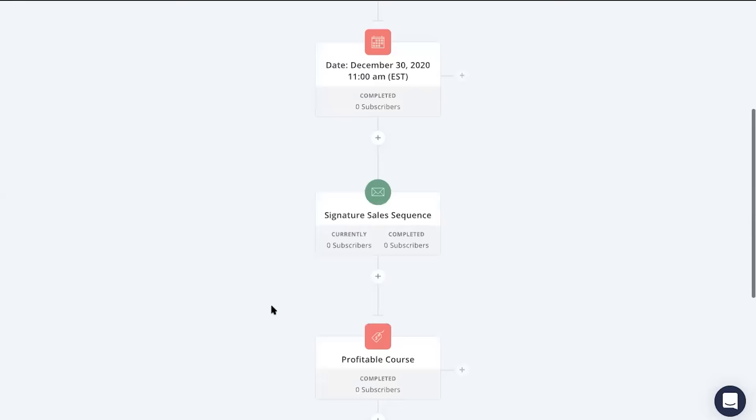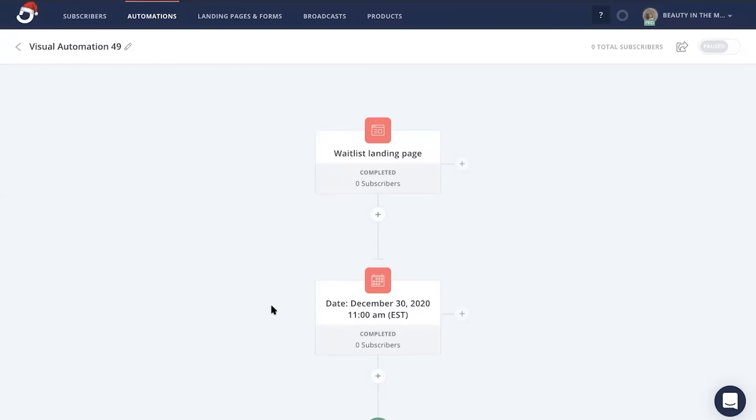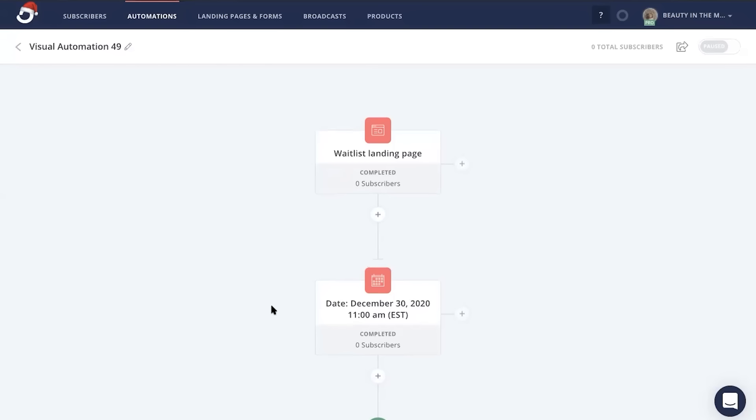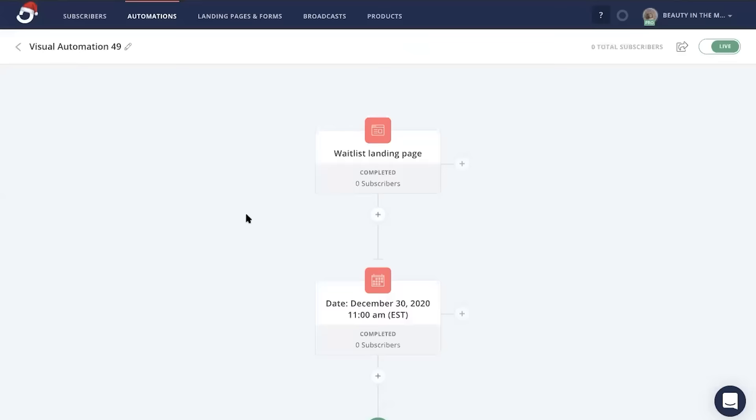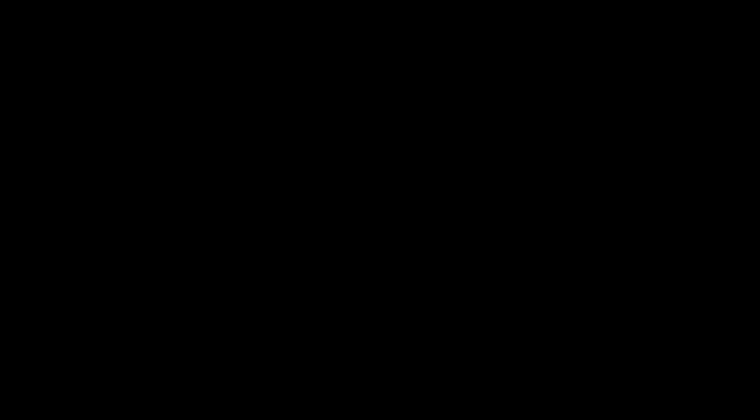So this full automation that we have here is for the purpose of preparing your audience and running your business on autopilot when your product or service is ready to launch. Now to make this work for you continuously, just go ahead and turn this automation from paused to on, and you are good to go.